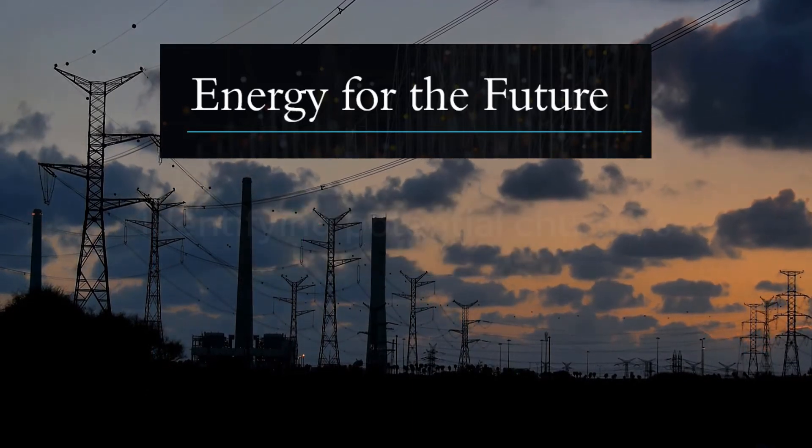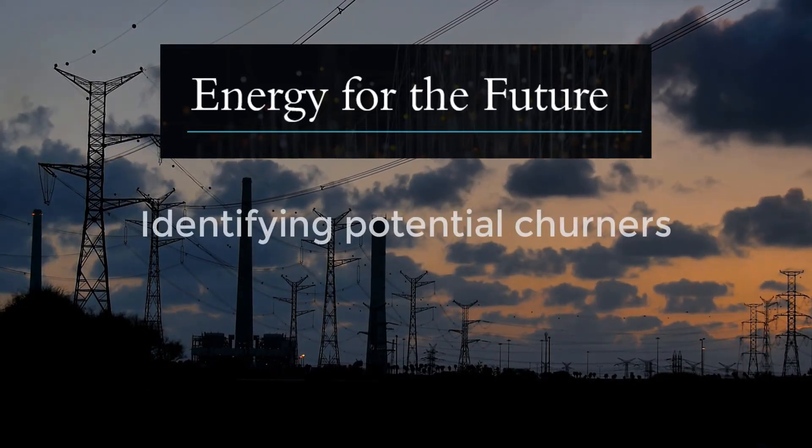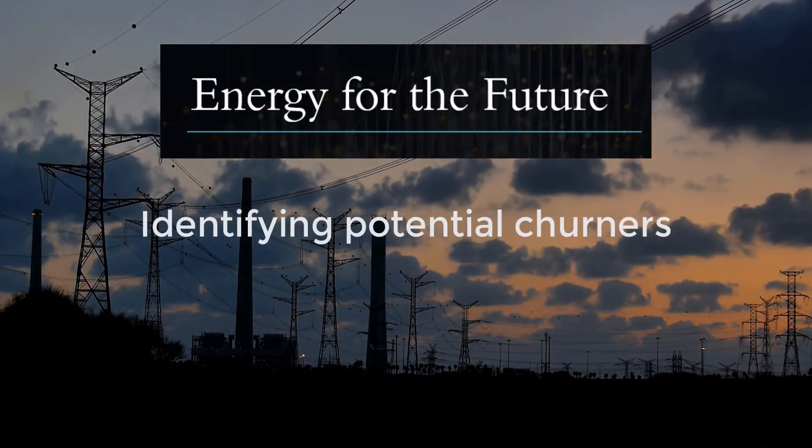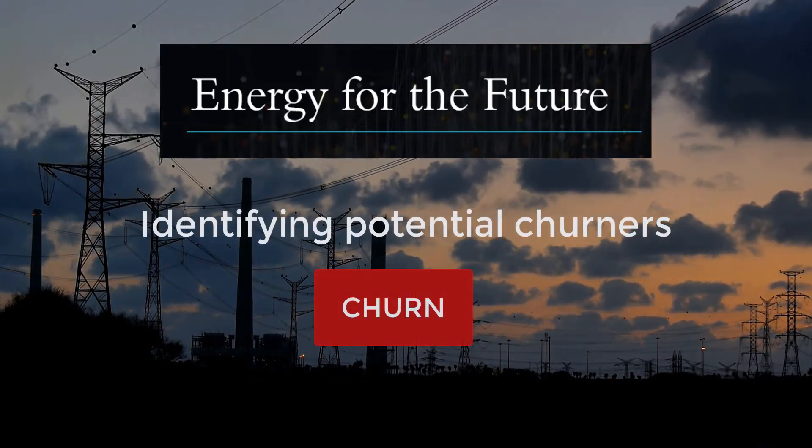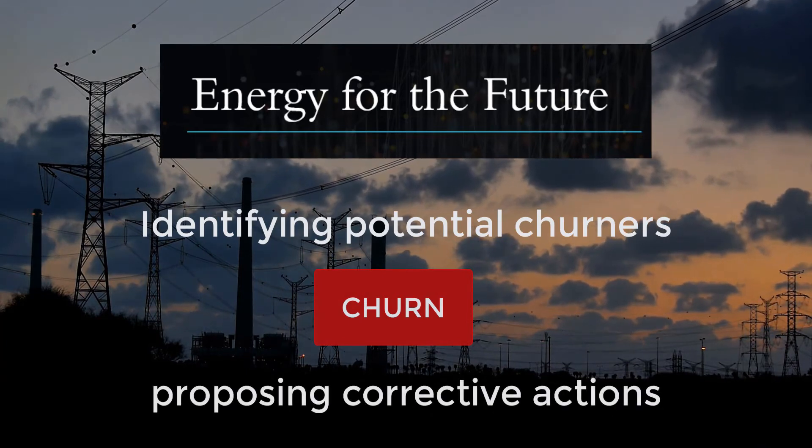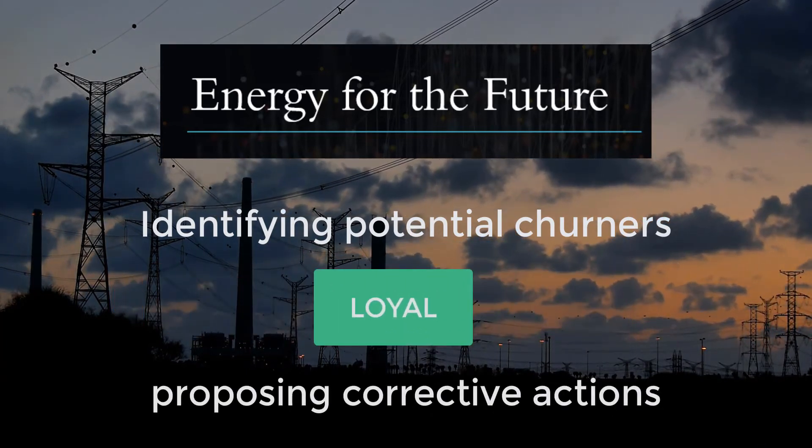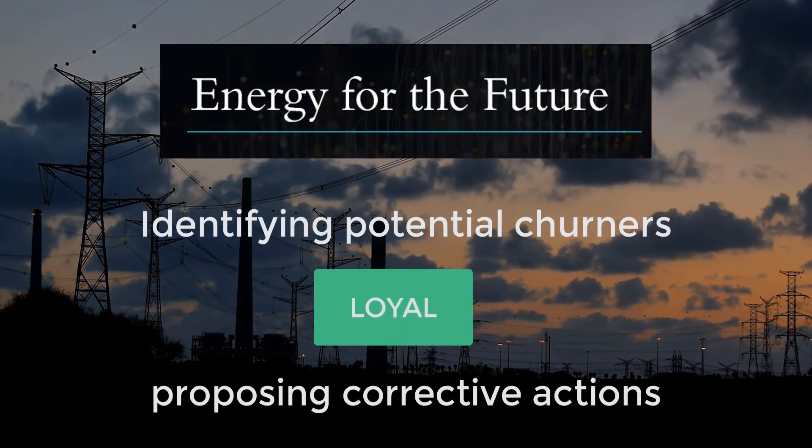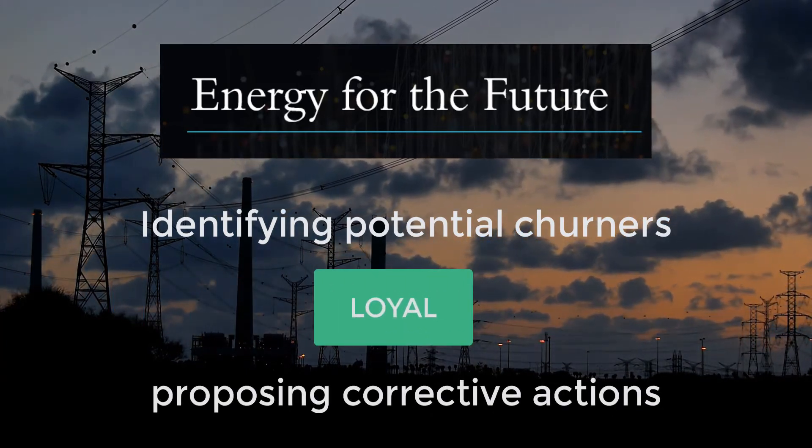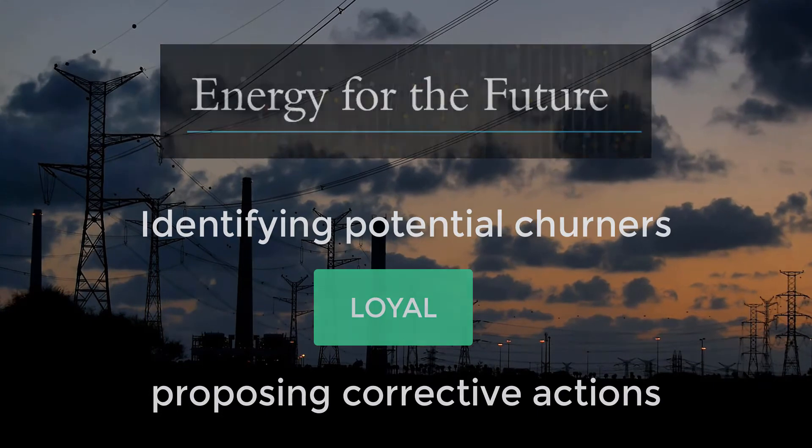How? By understanding which customers are going to churn and by proposing corrective actions to impact their loyalty. So let's see step by step how we can solve this problem in Rulex.